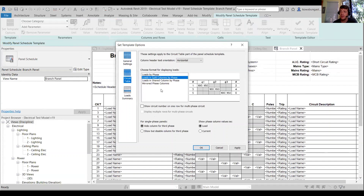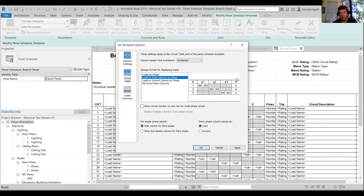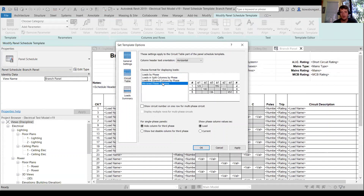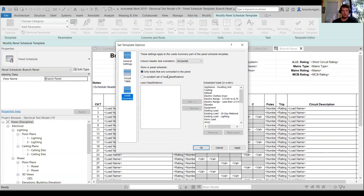There are other template options depending on how you want to display things. You could do loads by phase in three columns, split how we currently have it, or loads in a shared column by phase — whether it's a slash, solid line, or mirrored layout. For load summary, I like to show only loads connected to the panel rather than a fixed set of load classifications — that's the smart feature versus what you'd see in AutoCAD.